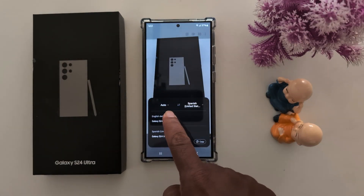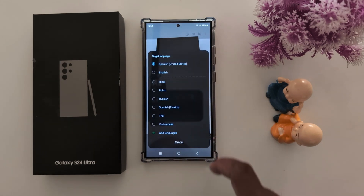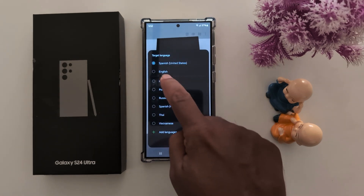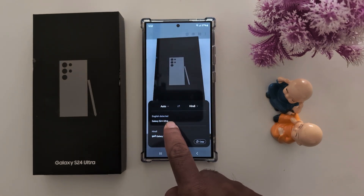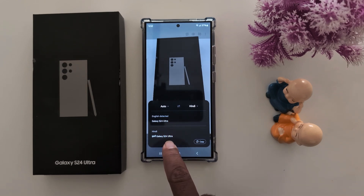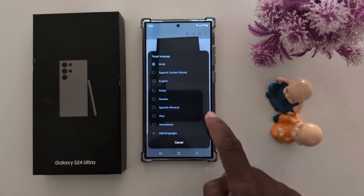Now here you can see auto and select the language you want to translate. Here we select Hindi. You can see English at the top and at the bottom you can find the translated text from images.